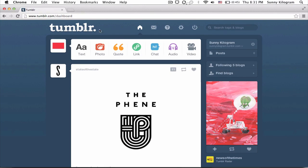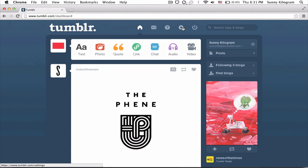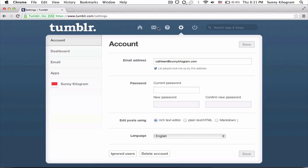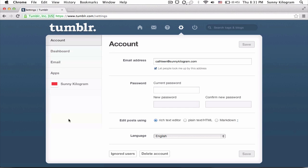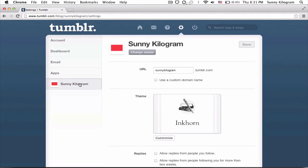Once you're in your dashboard, navigate to the gear icon, which is settings. On the left hand side you've got a bunch of options. If you have more than one account, you'll see more than one account listed here. In my case I only have one, so I'm just going to click on this account, Sunny Kilogram.